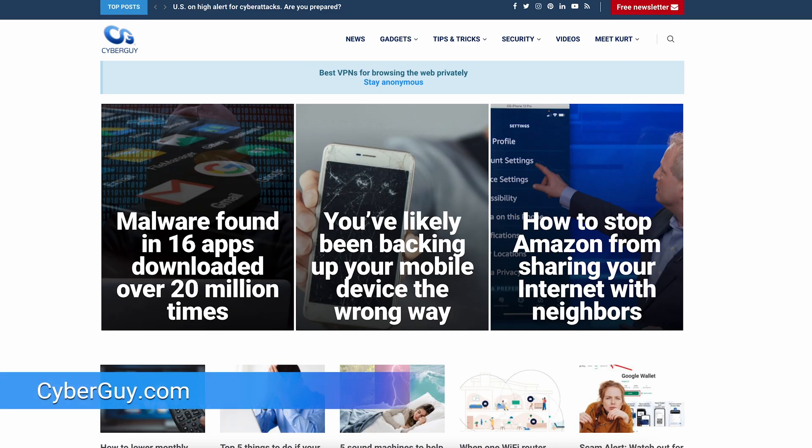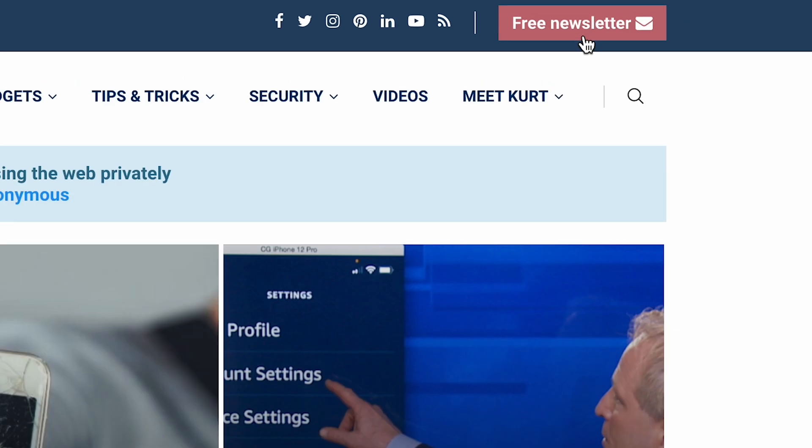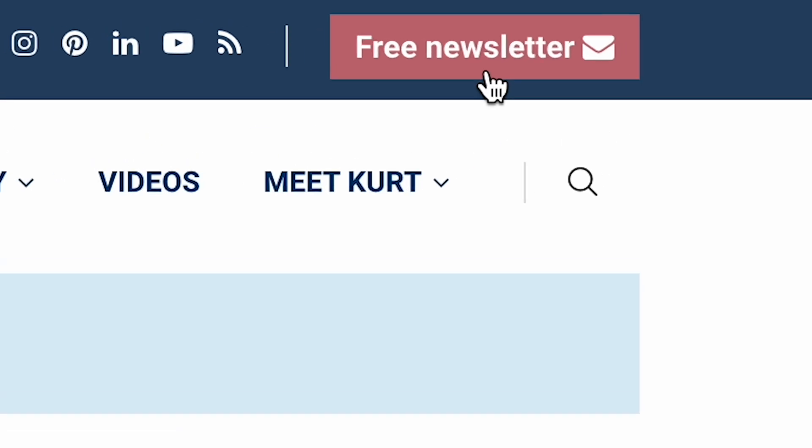You head to cyberguy.com and sign up for my free Cyber Guy Report Newsletter for a lot of these quick tips.